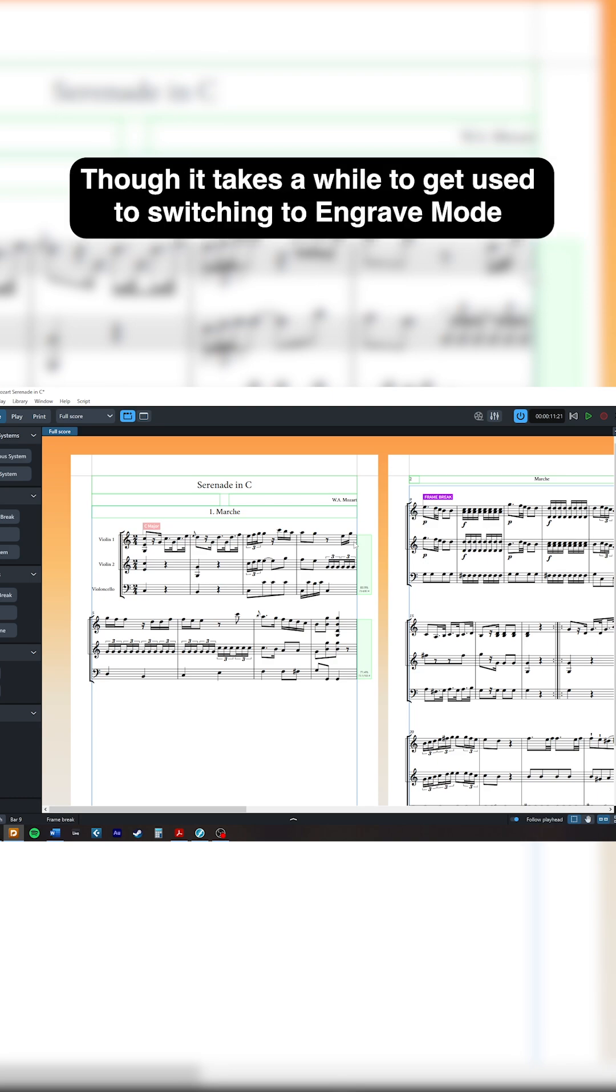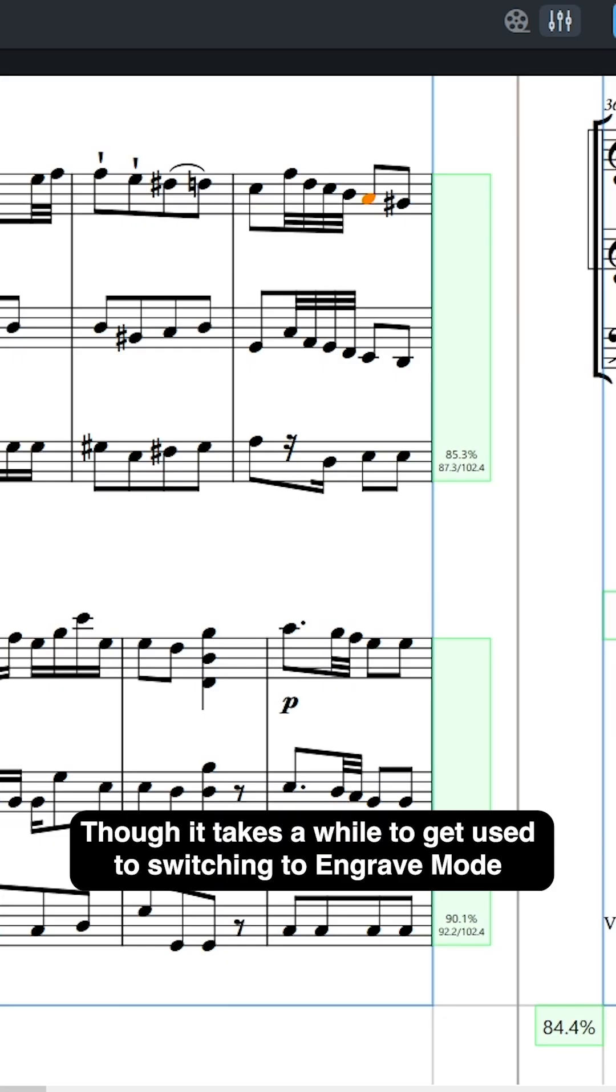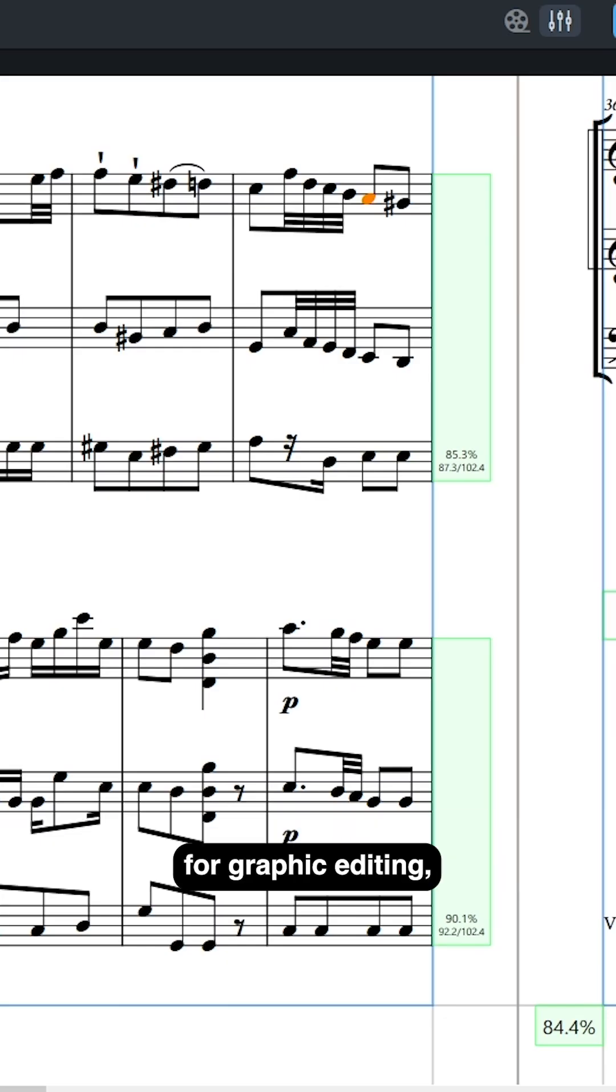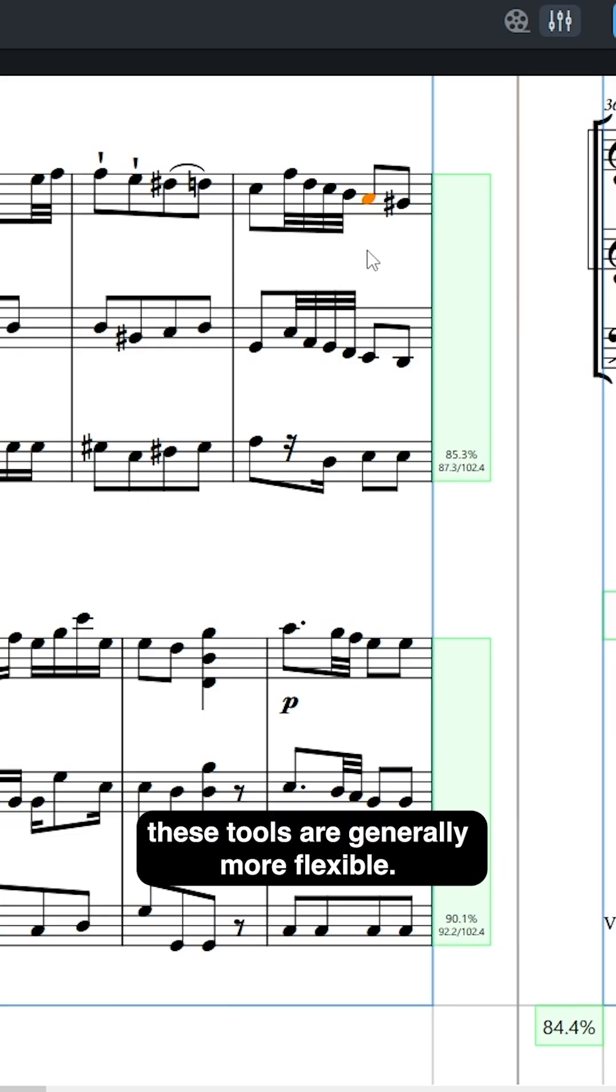Though it takes a while to get used to switching to engrave mode for graphic editing, these tools are generally more flexible.